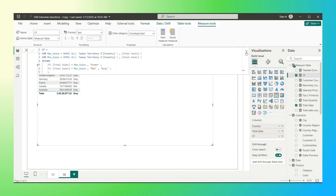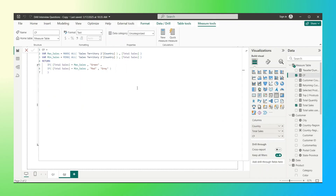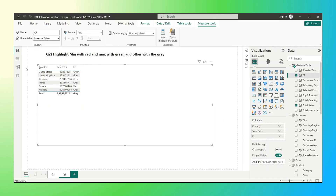Let's see what the measure returns. For United States, which is of course the highest sales, we get 'green'. For Canada we get 'red', and at all other places I am getting 'gray'.